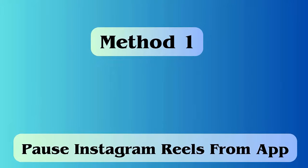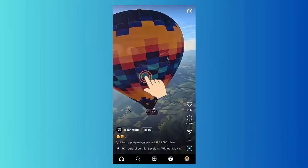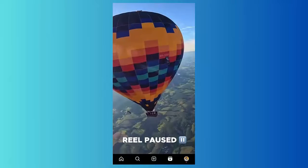Method one: how to pause Instagram Reels from the app. First, launch the Instagram app on your phone. Now open any reel that you want to pause. Click and hold your phone screen while the reel is playing — this will stop the video. Continue to press the screen for the time you want.